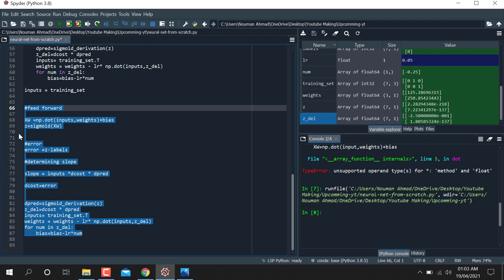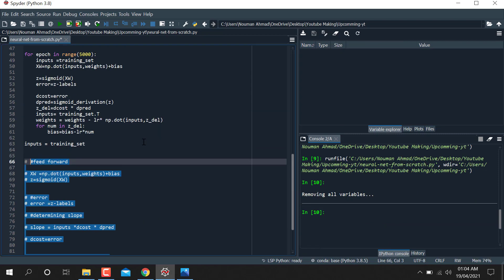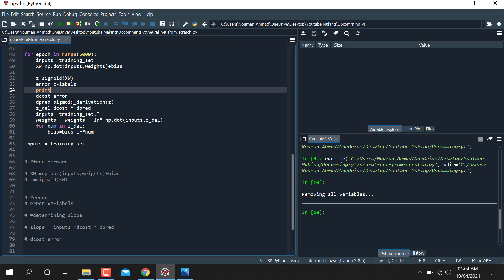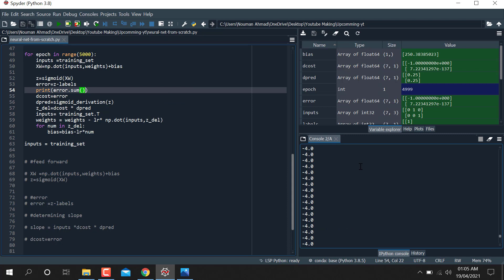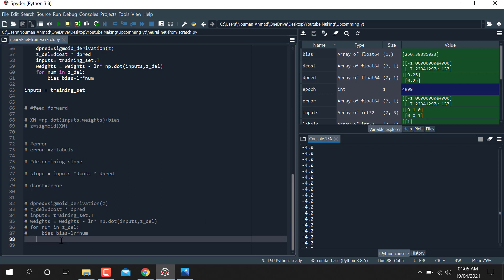Now I'm going to write print(error.sum()) to print the sum of error values. You can see the error value — the sum of error values. The model is learning over its iterations.